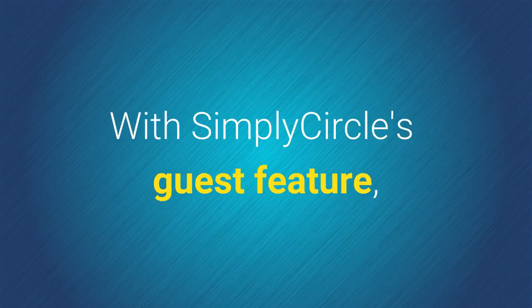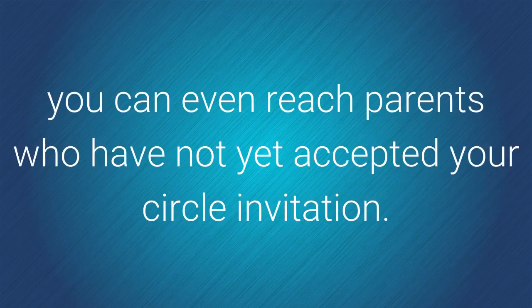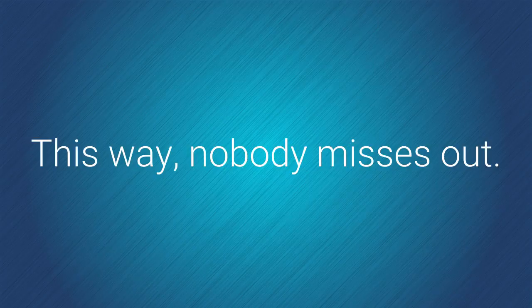With Simply Circle's guest feature, you can even reach parents who have not yet accepted your circle invitation. This way, nobody misses out.